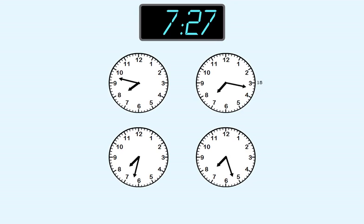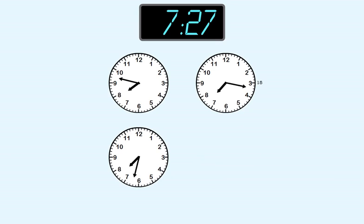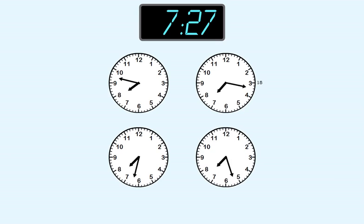So it's not the right answer. On this clock, we start counting here: 15, 20, 25, 26, 27. The long hand points to 27 minutes. This shows 7:27, so we choose this clock.